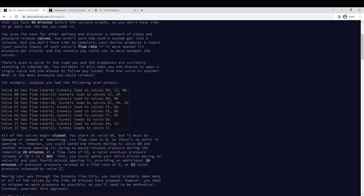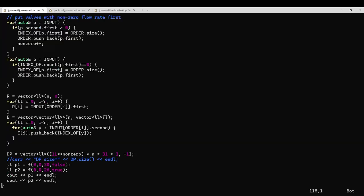And then in part 2, you get two players wandering around the graph who can act independently, but you only have 26 minutes.